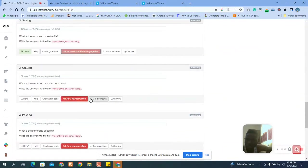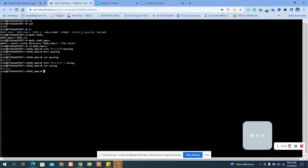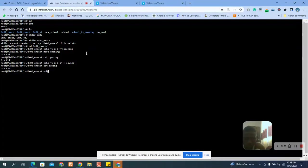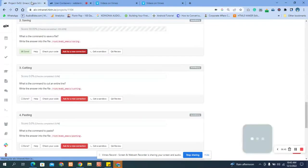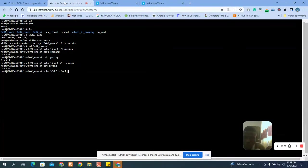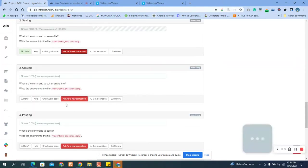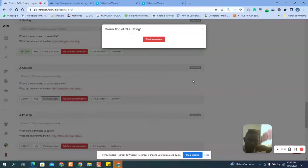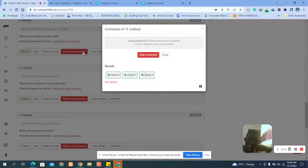The next question asks: what is the command to copy an entire line? Let's go to the terminal. You type 'echo' and enter the command. Press Enter to save it to the file. Let's check the answer — you can see the answer is correct.